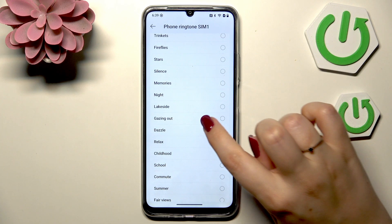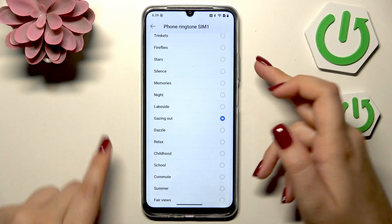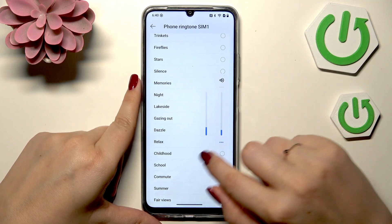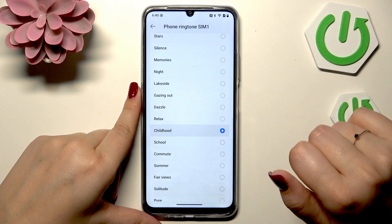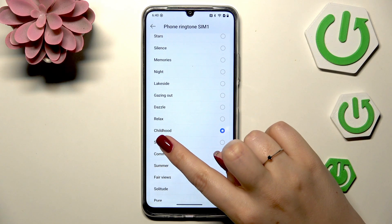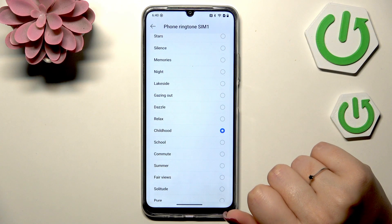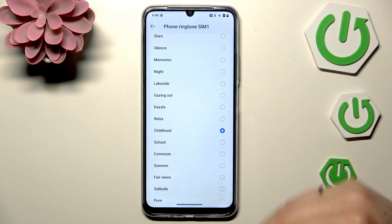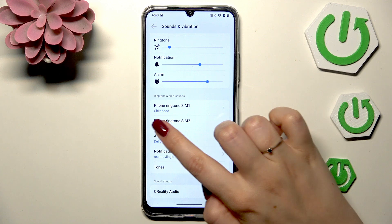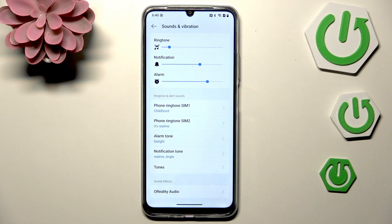If you want to set a pre-installed ringtone as your default one, just tap on a specific one to preview it and decide whether you like it or not. Let's pretend I'd like to set the 'Childhood' option as my ringtone — just make sure it is marked, then go back, and as you can see it is immediately shown here, which means from now on this device will use the chosen ringtone to notify about incoming calls.